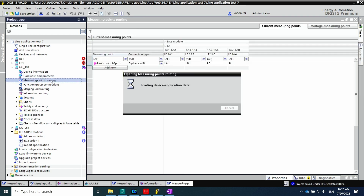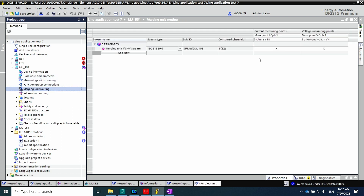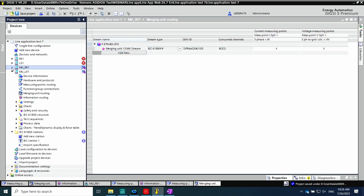In the measuring points routing, the information coming from the analog inputs for voltage and current is shown. The merging unit routing allows us to transfer the information for the conventional current and voltage transformers. The way to configure the sample value stream is the same for conventional and non-conventional instrument transformers.